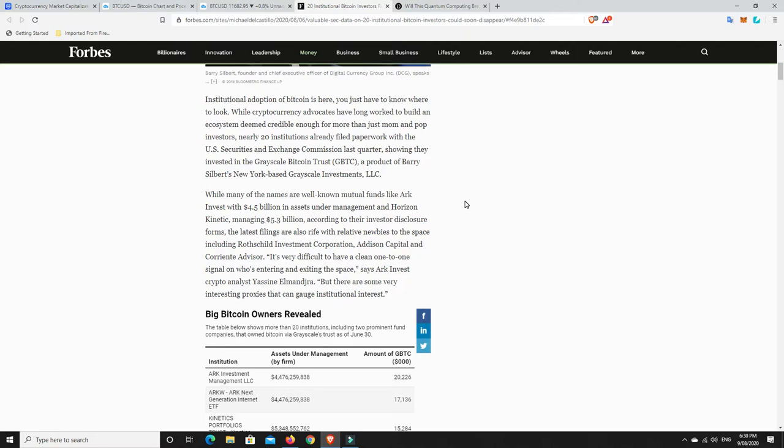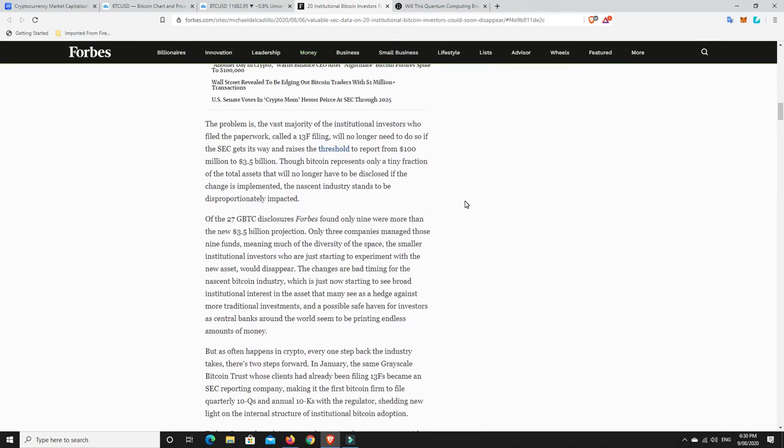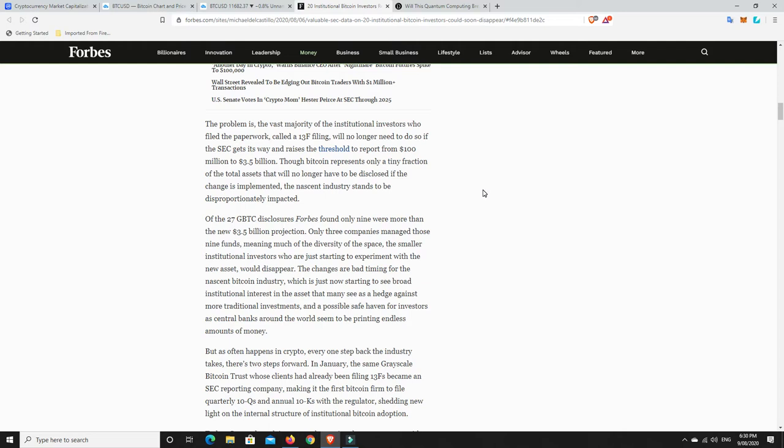And basically what has happened is you originally only had to declare and make it public if you're putting in, I think it was like $100 million or something like that. So if you invested more than $100 million into Bitcoin, you had to declare and it had to be publicly known. But now the SEC is looking at changing it to $3.5 billion. So if you're investing in cryptocurrencies, and a lot of these big institutional firms, they're only putting in 1% or 2%, and it comes to less than $3.5 billion.